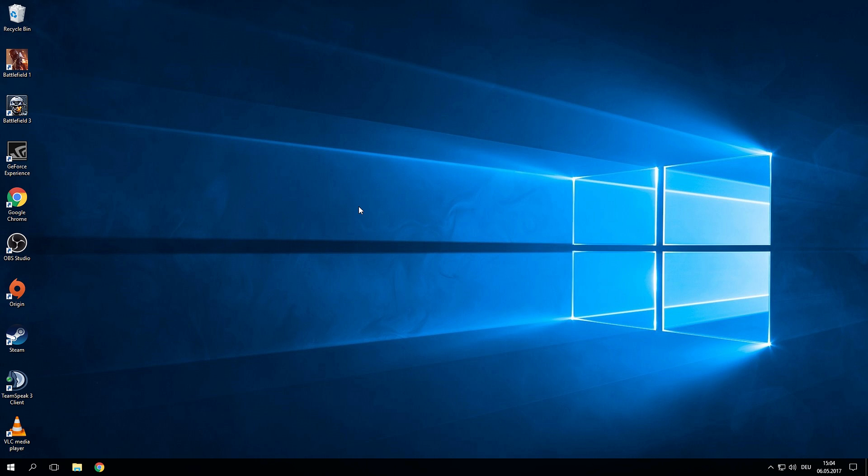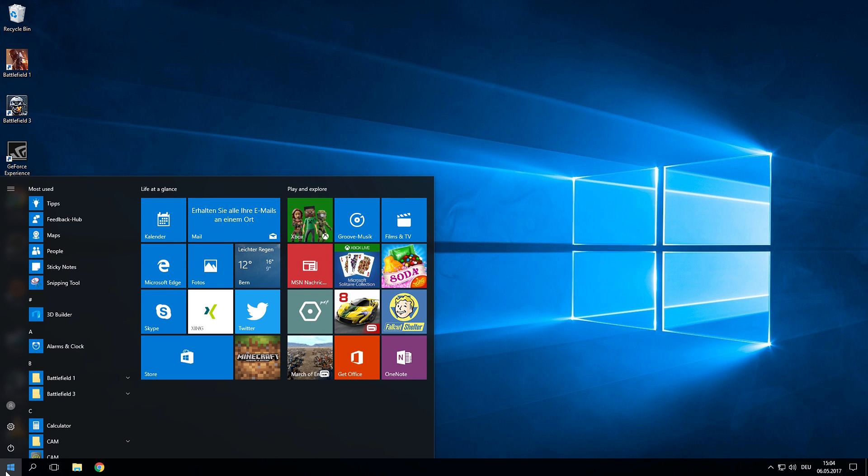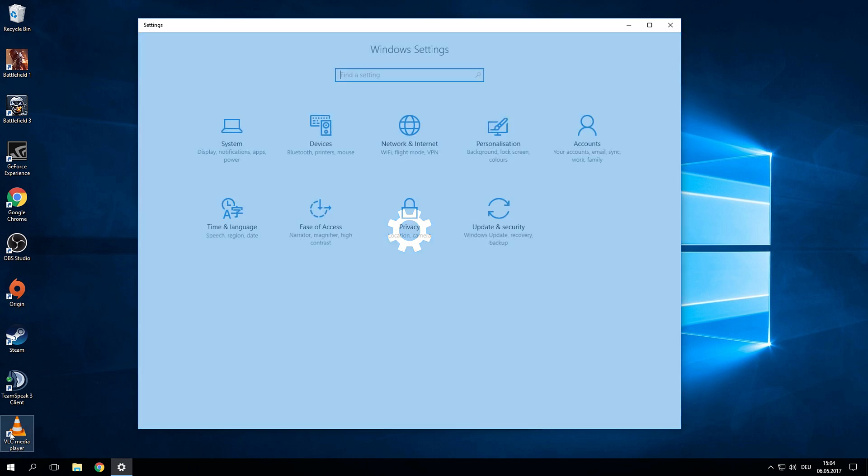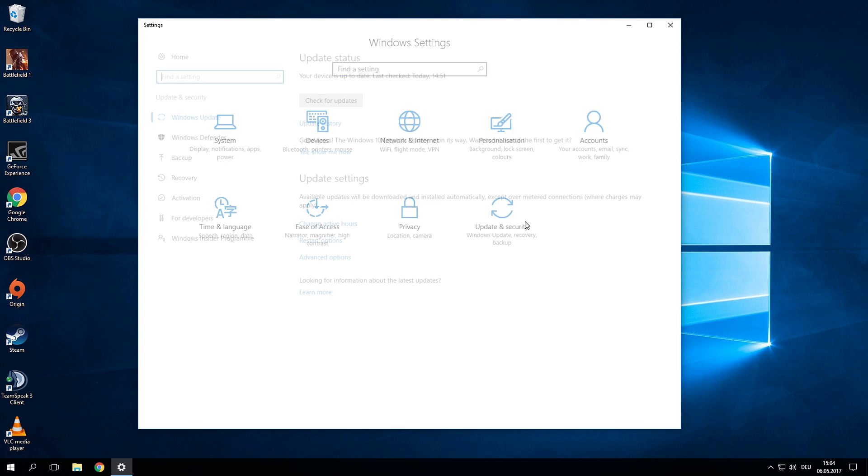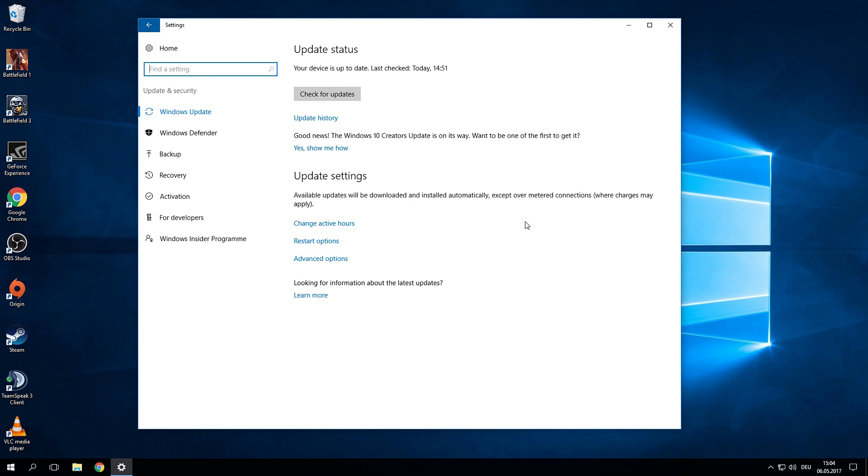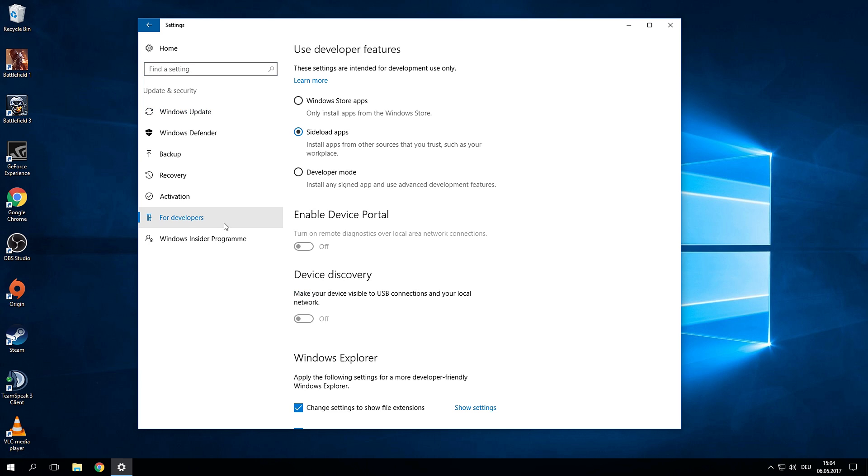Now setting this up is really not all that complicated. First of all you want to click on the start menu, click on settings. Now in the Windows settings tab click on update and security, go to for developers and enable the developer mode.